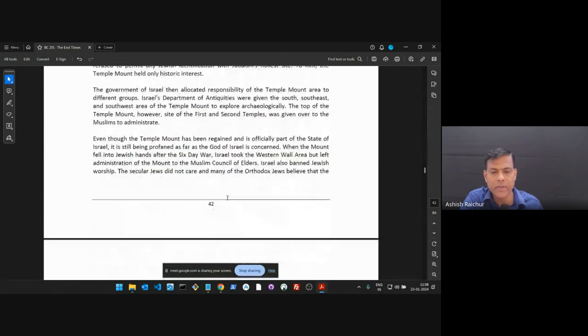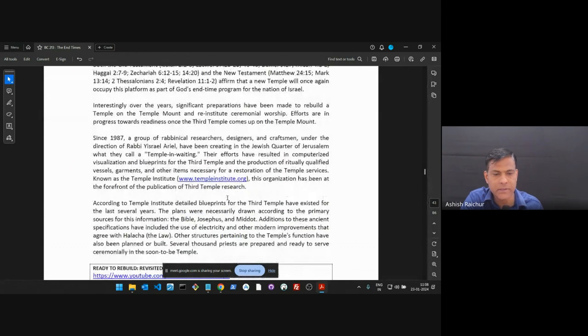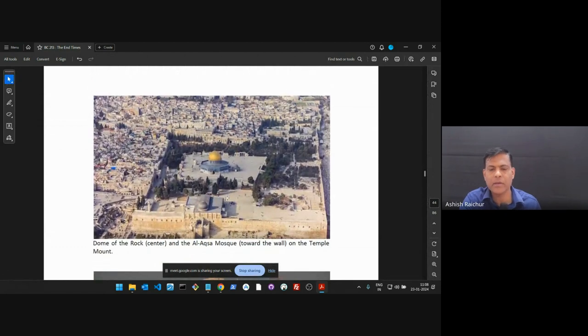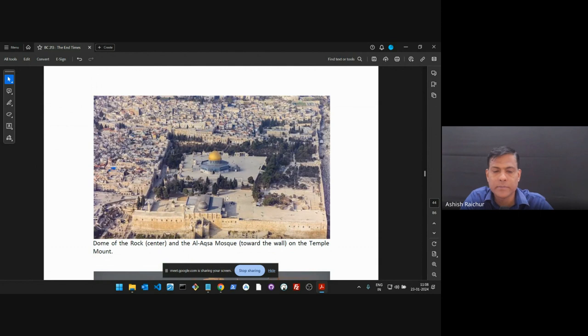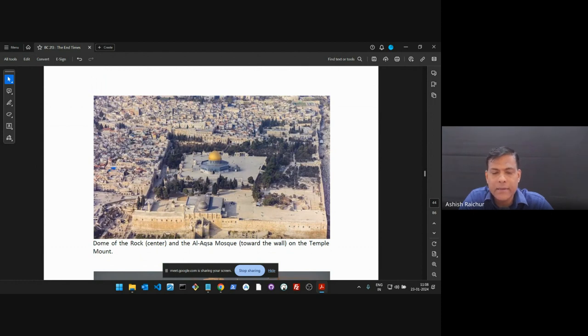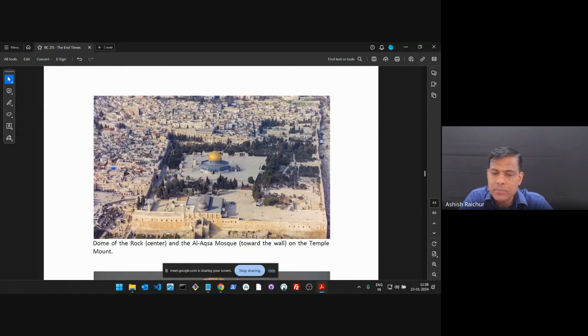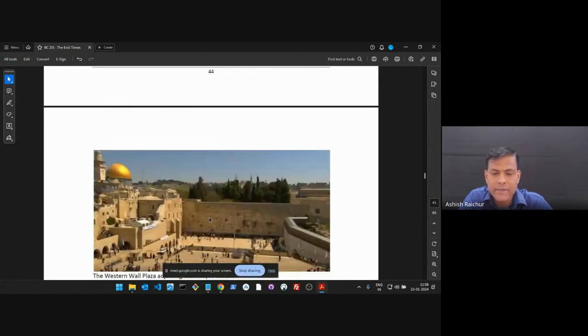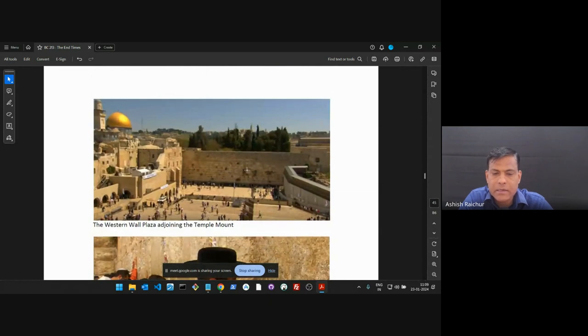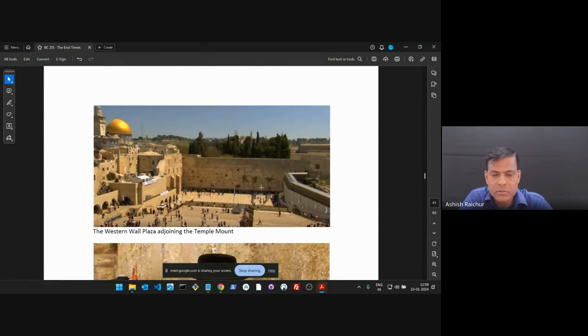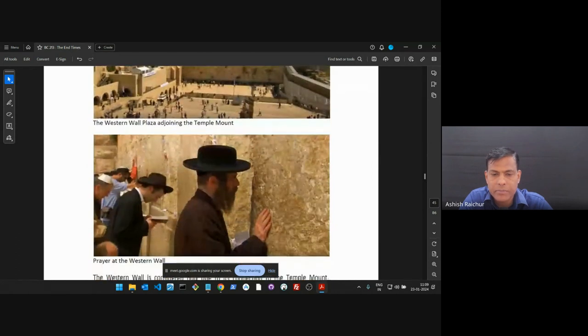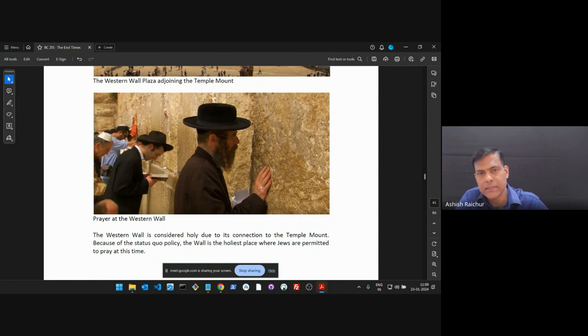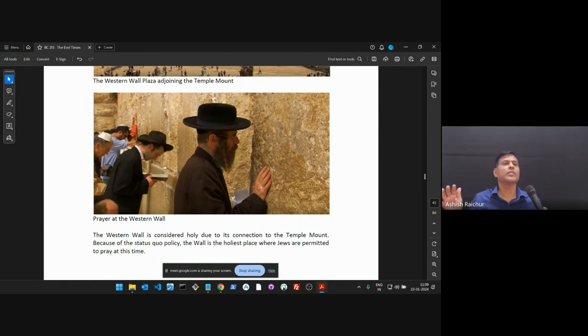But it's on this place where the Muslims have their mosque and the Dome of the Rock. Around 685, 86, top of page 42, there is the Dome of the Rock and also the Al-Aqsa Mosque that has been established there. If you look at a little picture on page 44, you can see in the center of the Temple Mount is the Dome of the Rock, and towards the wall is the mosque. So this whole Temple Mount has both these structures which belong to the Muslims.